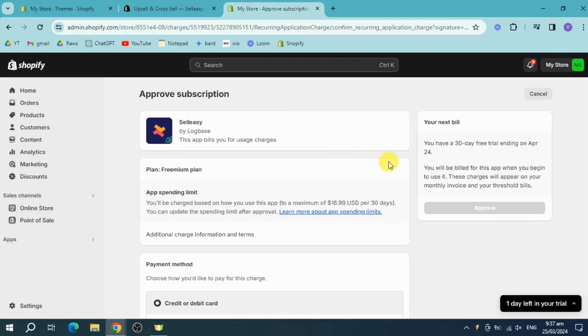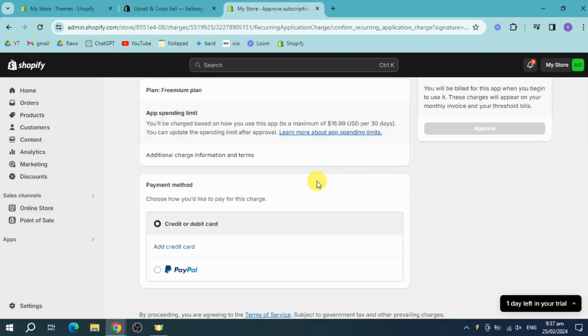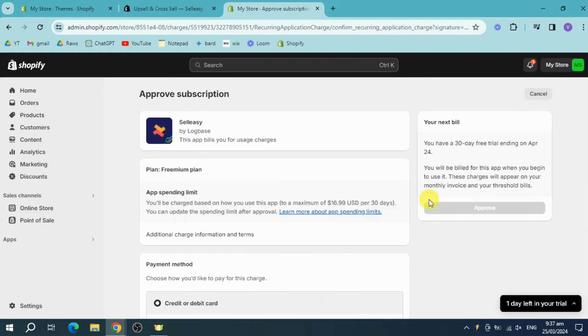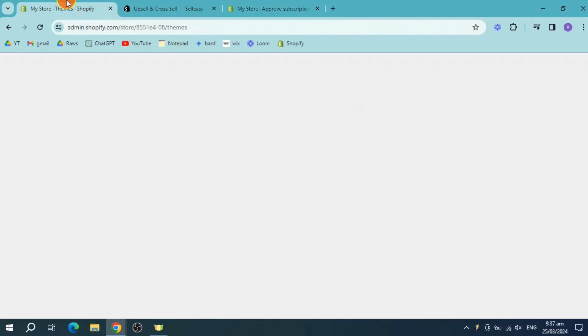This is what it looks like. You just need to put in a payment method in order to have that. Once you have successfully subscribed, you can actually head over to your store gallery.